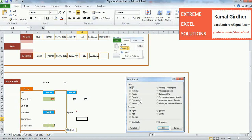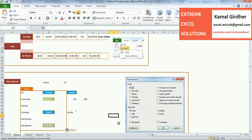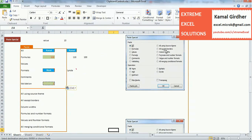Those are all the basic options under Paste. There are a few more: 'All Using Source Theme', 'All Except Borders', 'Column Widths', 'Formulas and Number Formats', 'Values and Number Formats', and 'All Merging Conditional Formatting'. Some are straightforward, like 'Column Widths' and 'All Except Borders'. For 'Formulas and Number Formats' — if you have formulas and a number format like displaying all numbers with three decimal places, and you want to copy that rule to another cell, you can choose this option.